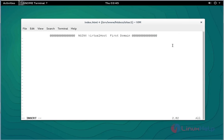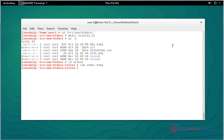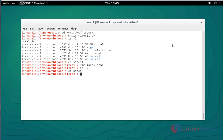After adding some text, save and quit this file. Now go to the following location.